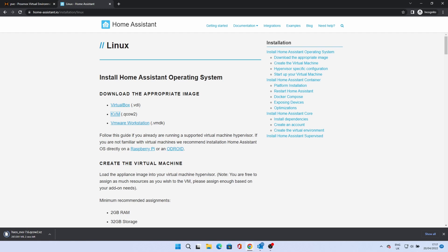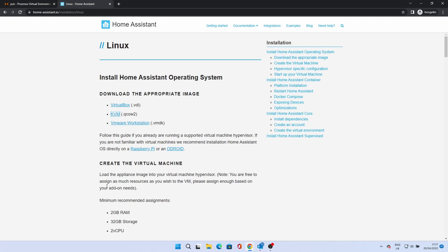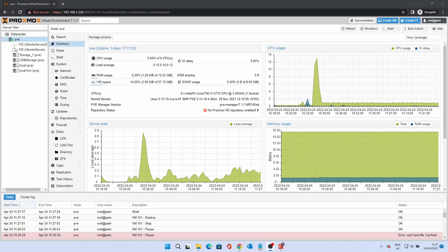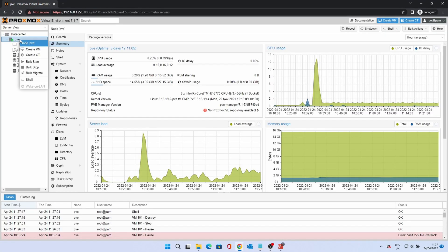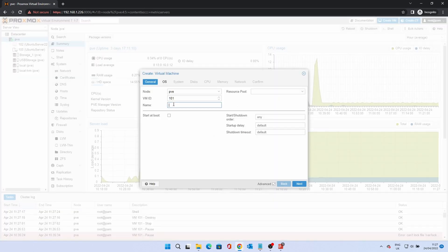Once the image has been downloaded, we'll create a VM for Home Assistant. Right click on the node and click Create VM. In the name field, type home-assistant. Make sure Start at Boot is ticked and click Next.